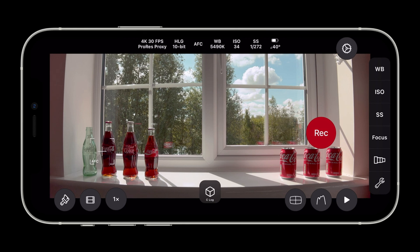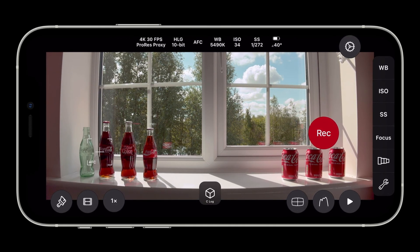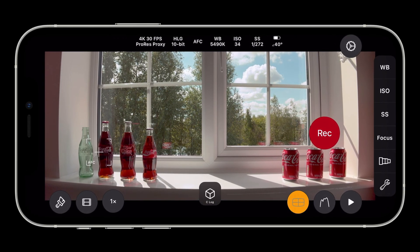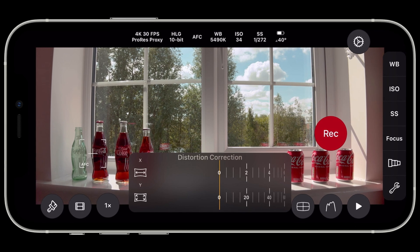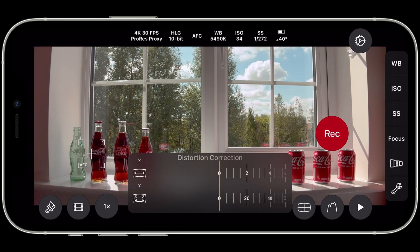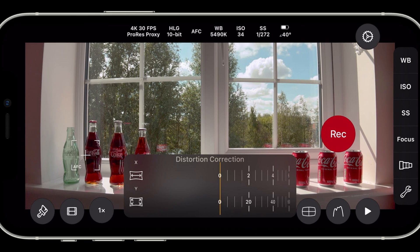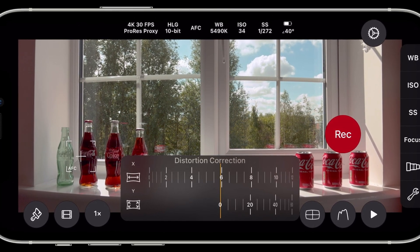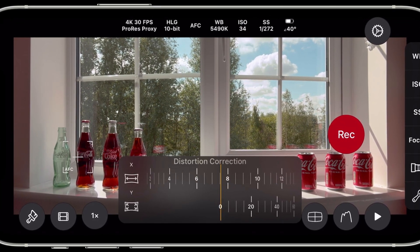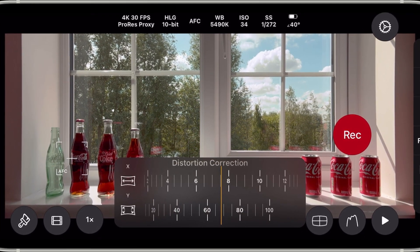We now have a distortion correction button in the lower right corner. Tap this to display the distortion correction controls. We have two controls to adjust distortion in the X and Y directions. Adjust the X control to straighten vertical lines. Adjust the Y control to straighten horizontal lines.